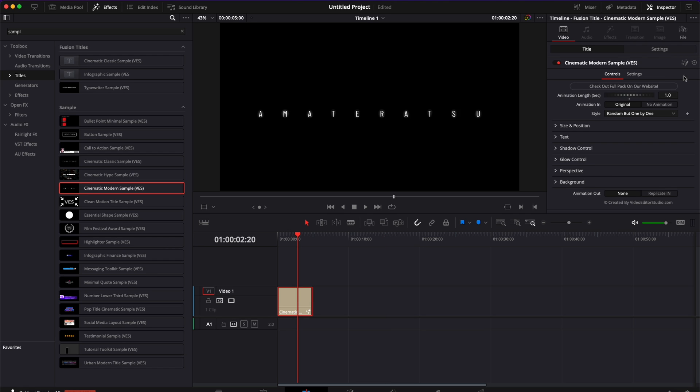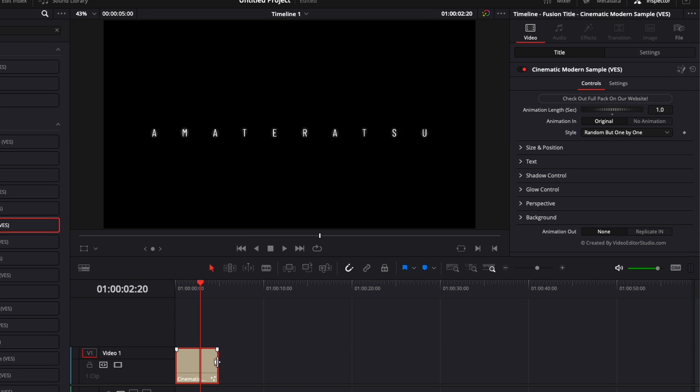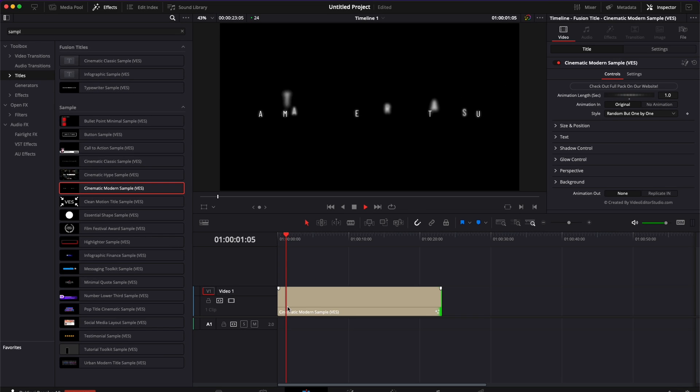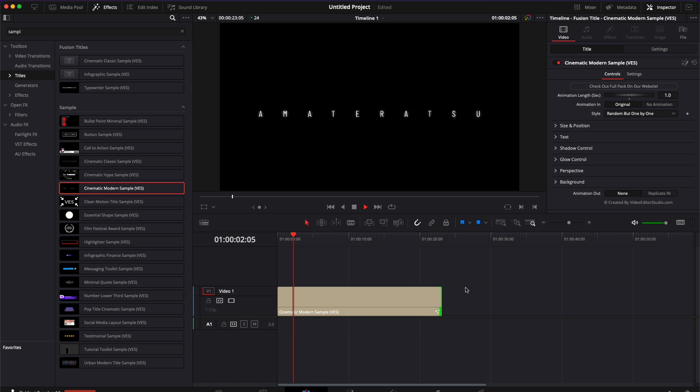I'm going to run you through all the parameters in a second but first off this title will work with any frame rate and any resolution because it has been built with expression and an in curve so you can extend it as long as you want. It will retain the animation in and animation out and it will adapt to any resolution.